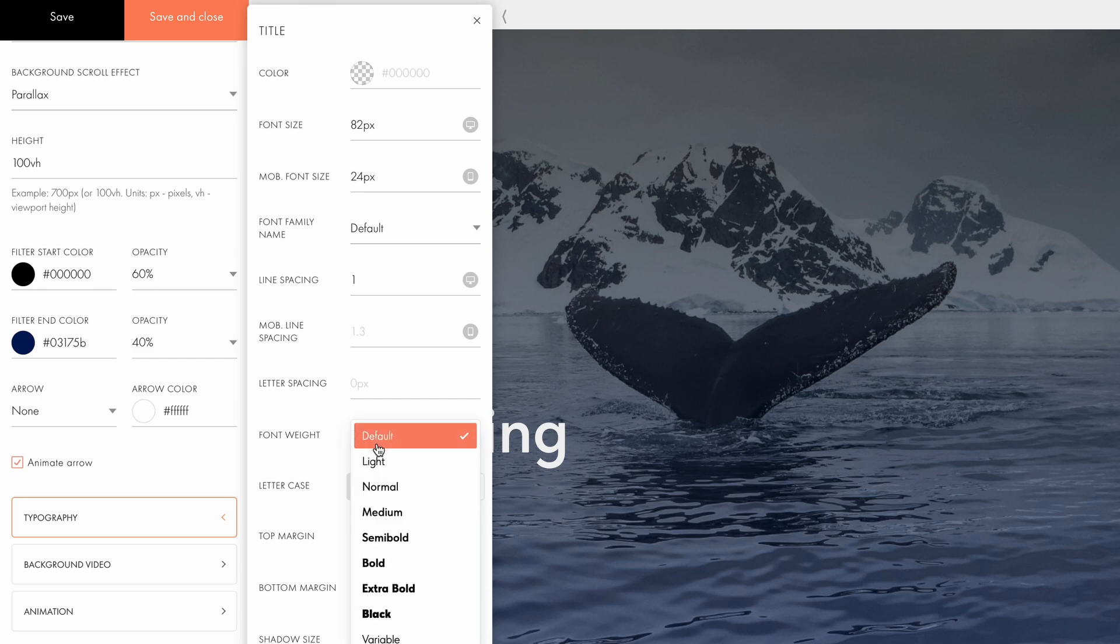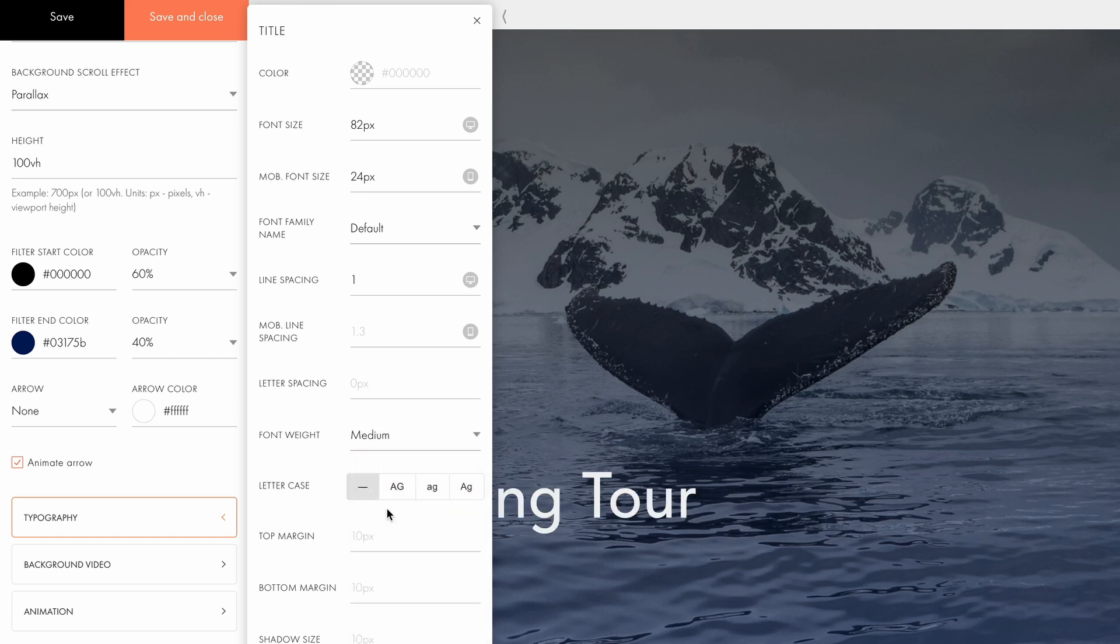The font weight setting allows you to make your text bolder or lighter. I will set it to medium. Below, you can adjust the letter case, such as making all letters uppercase, lowercase, or capitalizing each word.